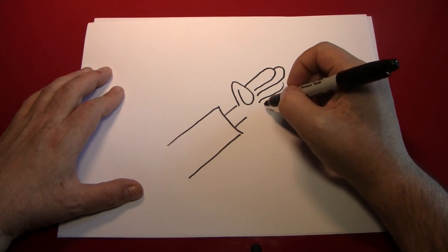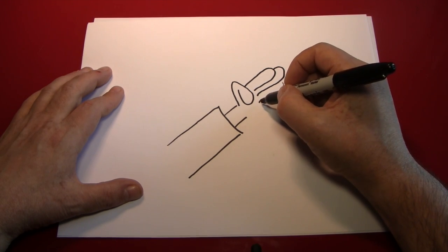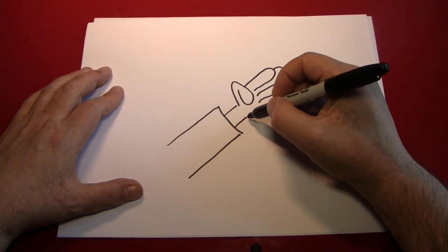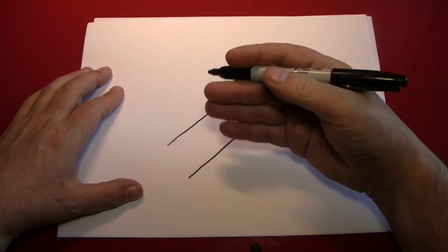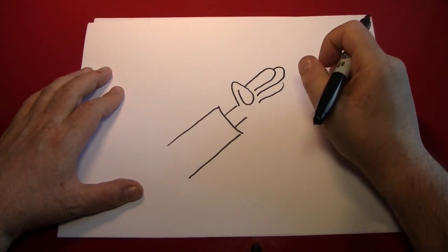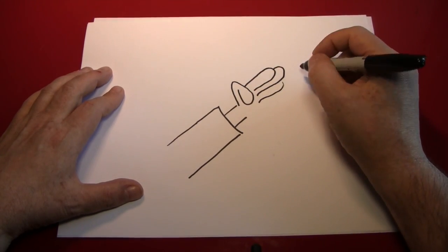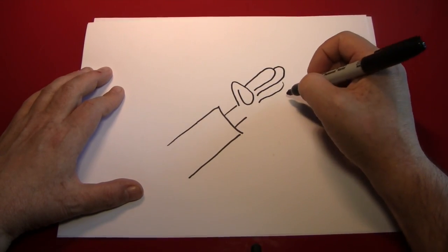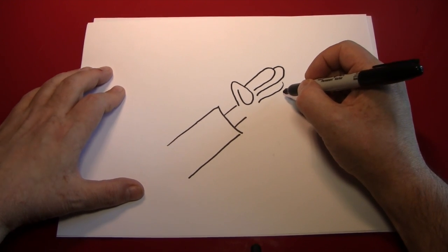Now you could simply make a curved line right now for the palm of the hand, and be done with it. A lot of cartoon hands have only four fingers, but I like to make a fifth. I like that pinky.